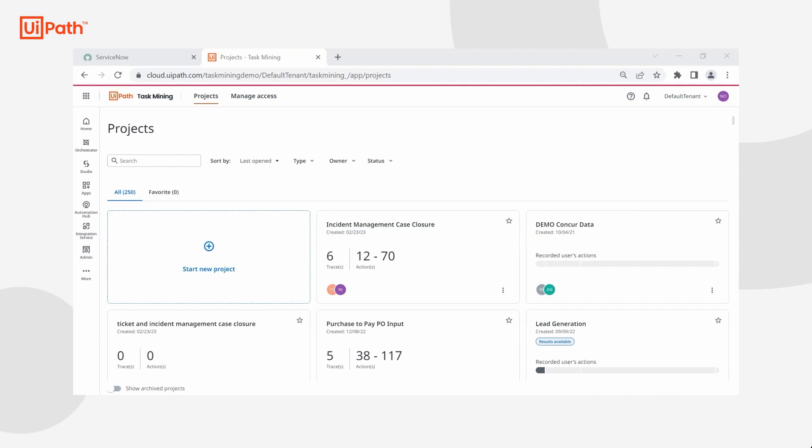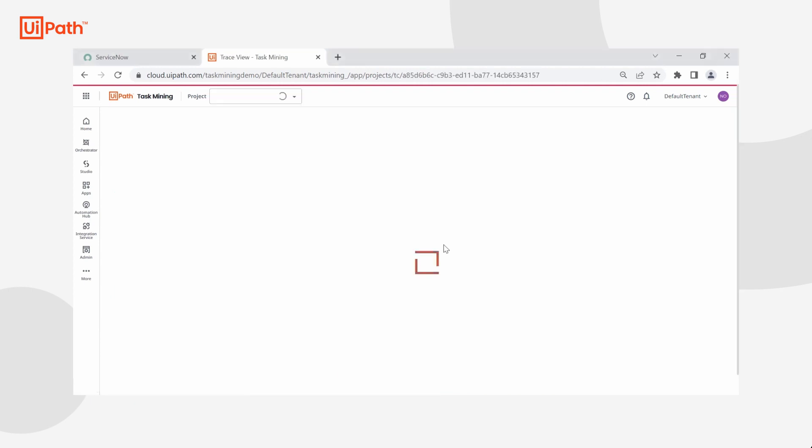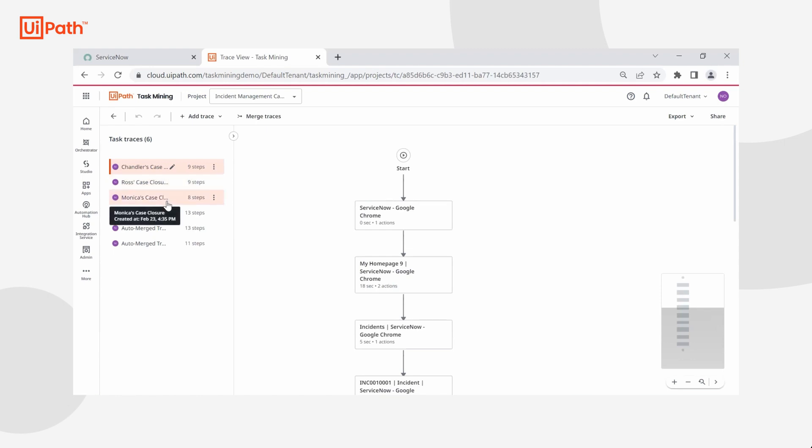I've already created an assisted task mining project since we have a specific task we are looking to record. I've added my team members that capture various different variations or traces of completing the task at hand as they go into ServiceNow and navigate through each incident. But I also work on this project, so I'm going to go ahead and add a trace myself to start recording.